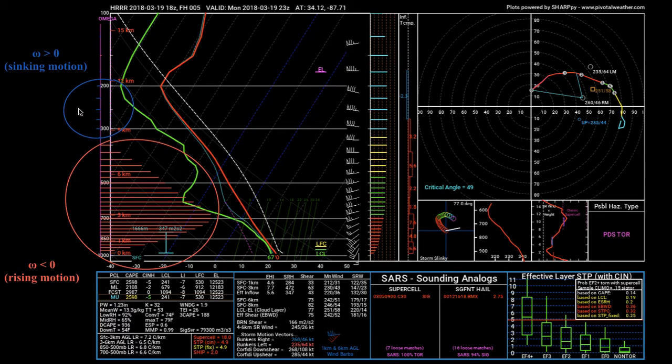This sounding is from the High-Resolution Rapid Refresh model, or the HRRR model. From an operational standpoint, if you're trying to make a forecast for severe weather, you don't want to be querying points in space where there are already storms ongoing. A common term for such soundings is contaminated soundings, because you're not sampling the environment before the storms go up — you're sampling the environment within the storms themselves, which won't give you an accurate representation of the atmosphere.